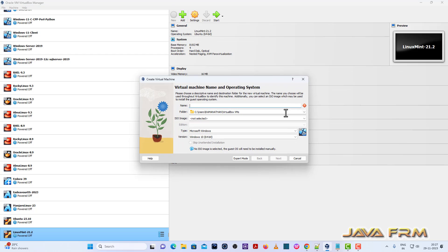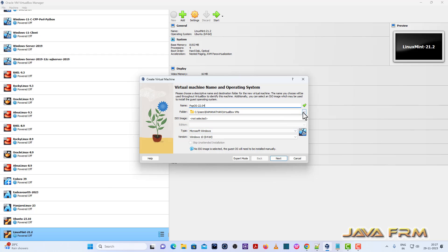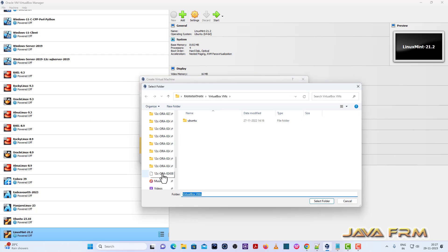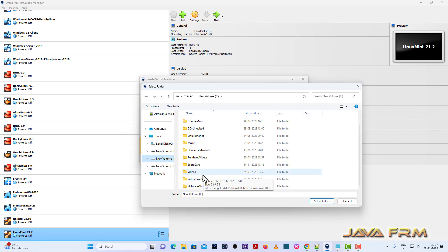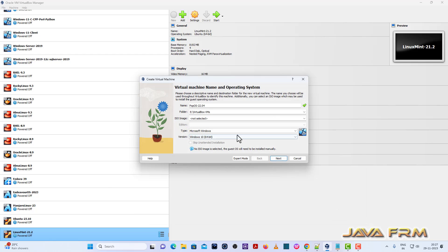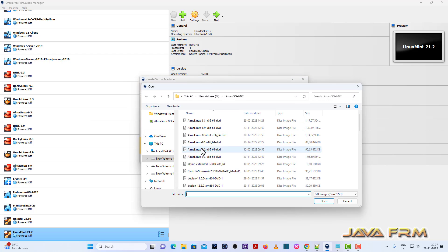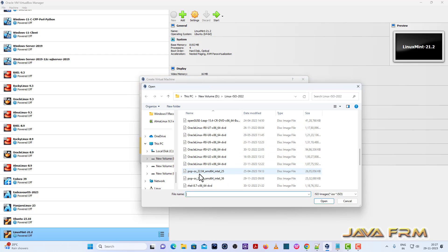I'm giving a name to the virtual machine. Next, I'm browsing the directory where the virtual machine will be stored. Now I'm browsing for the ISO image file, Pop!OS 22.04 DVD ISO file.